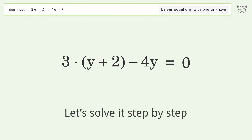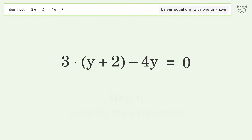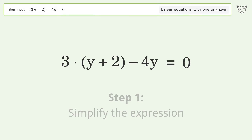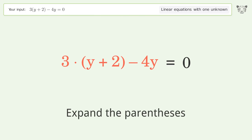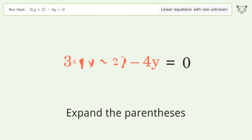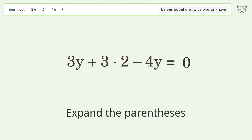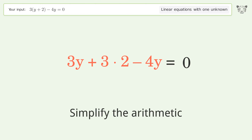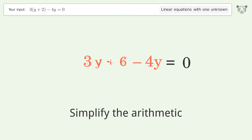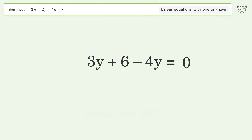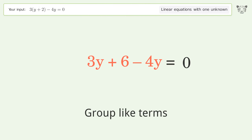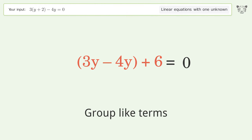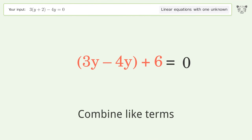Let's solve it step by step. Simplify the expression: expand the parentheses, simplify the arithmetic, group like terms, combine like terms.